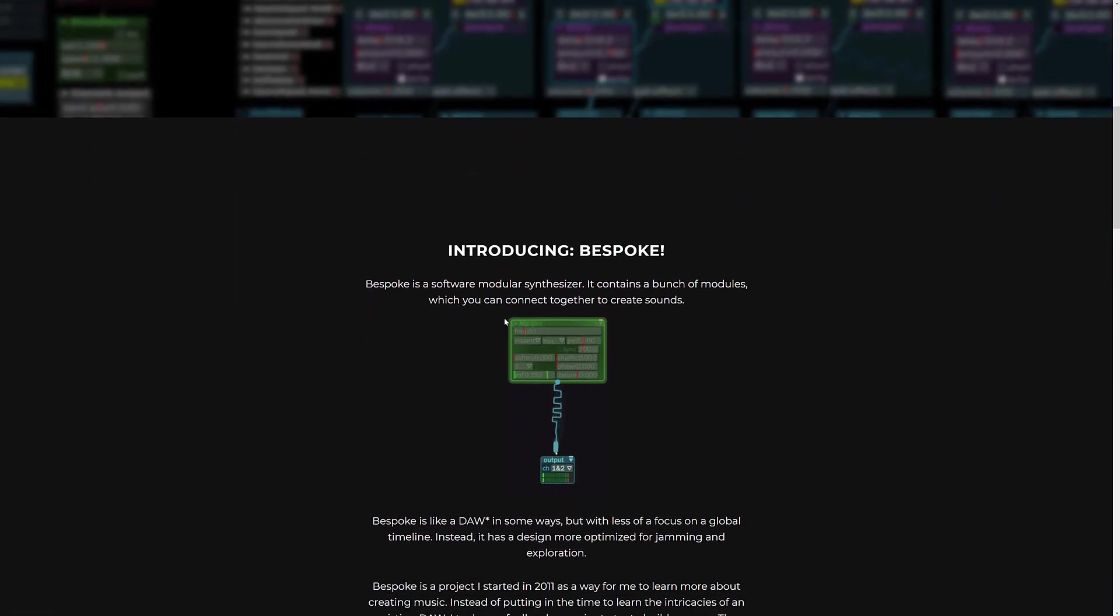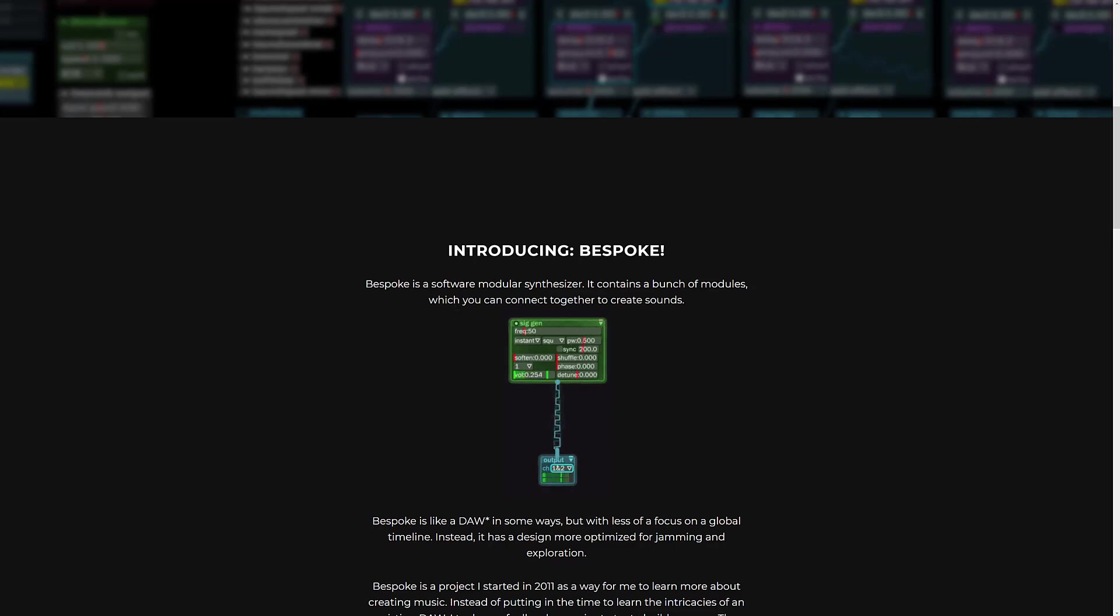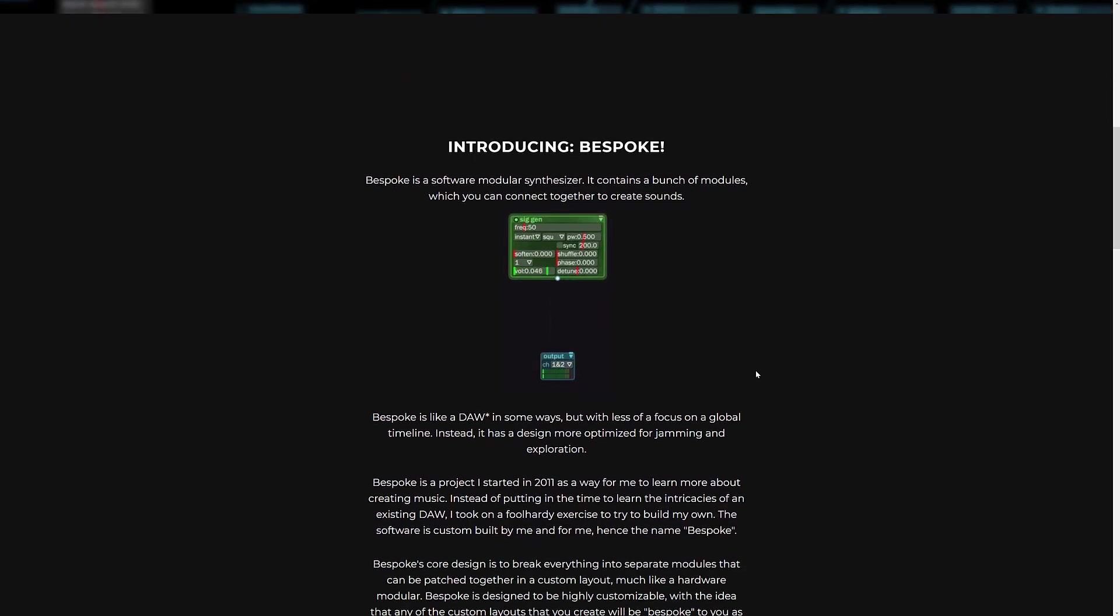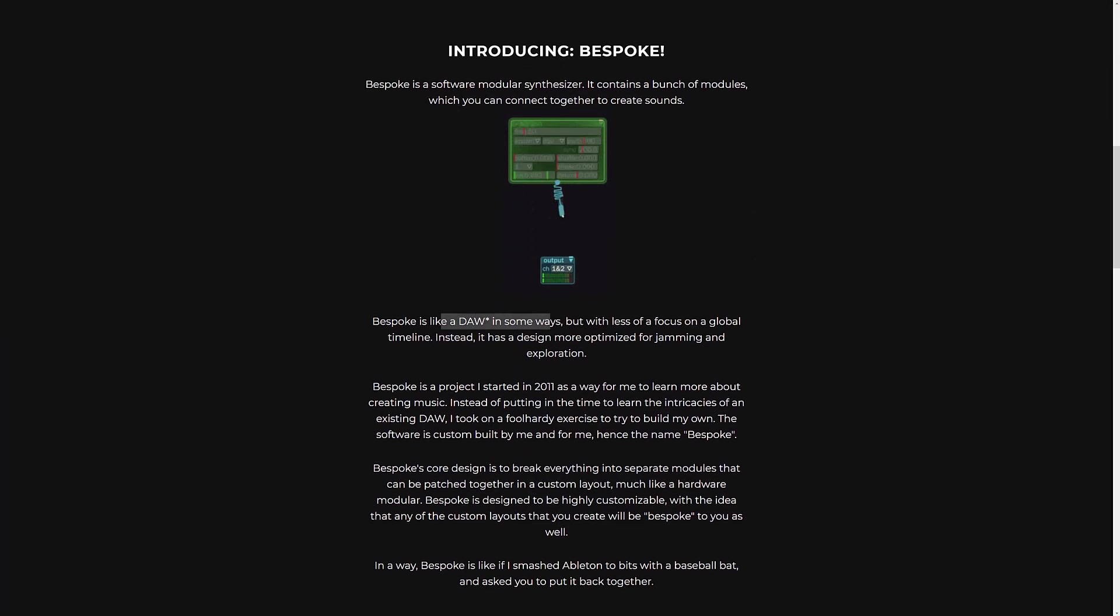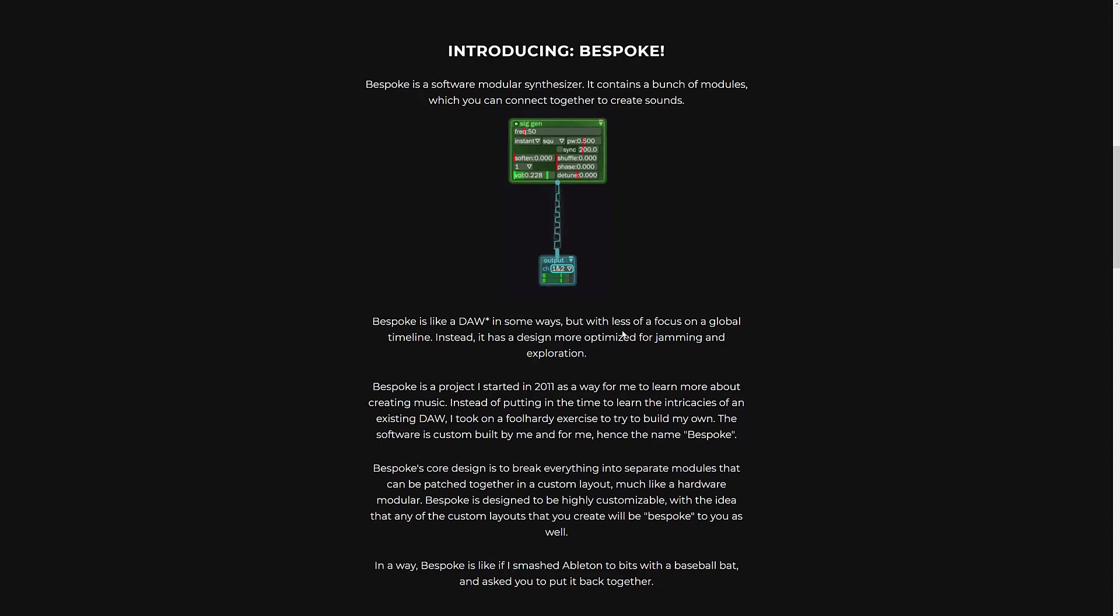But I wouldn't think of this in the traditional sense of a DAW. This is a software modular synthesizer containing a bunch of modules which you can connect together to create sounds. It's less focused on a timeline and more focused on just jamming and exploring.